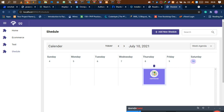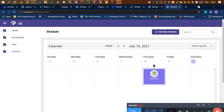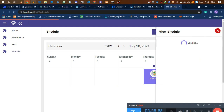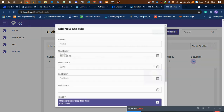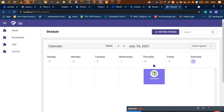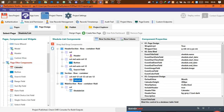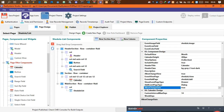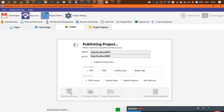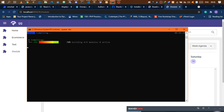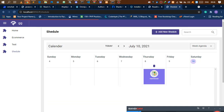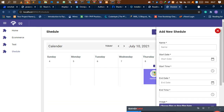Now if I click on an event, it appears on the right side of the screen. We also want the add-event form to open as a drawer. Go back to page components, go to your calendar, and switch the 'add event page type' to drawer as well, then publish. Once published, you'll also have the option to add records directly from the right side of the screen.